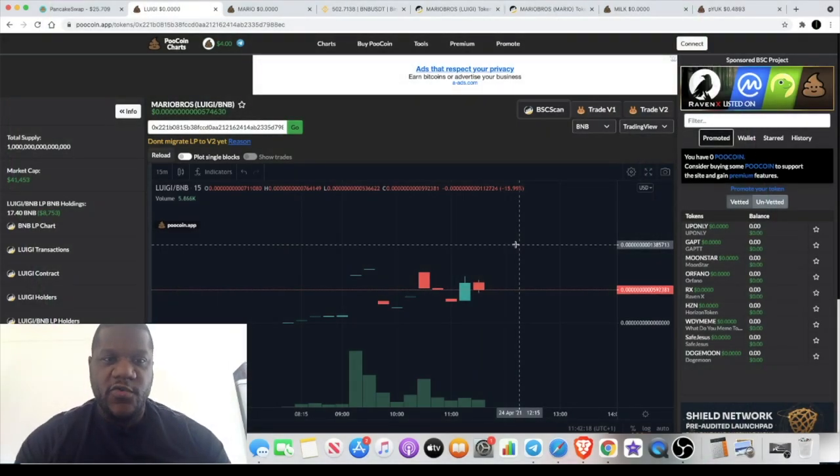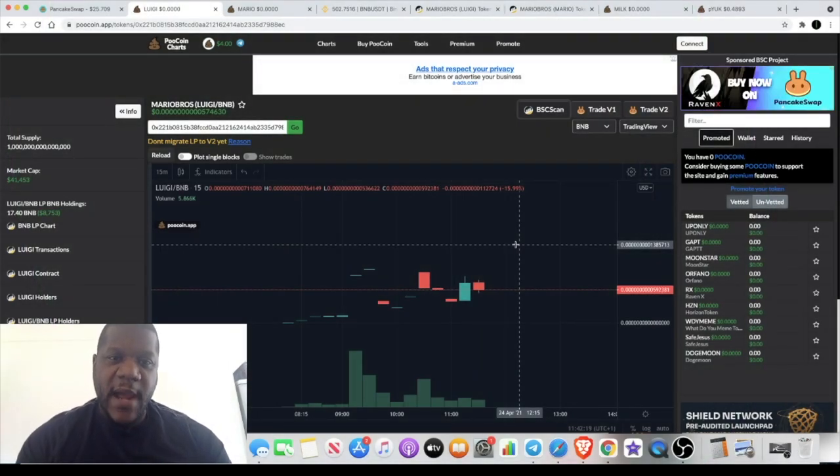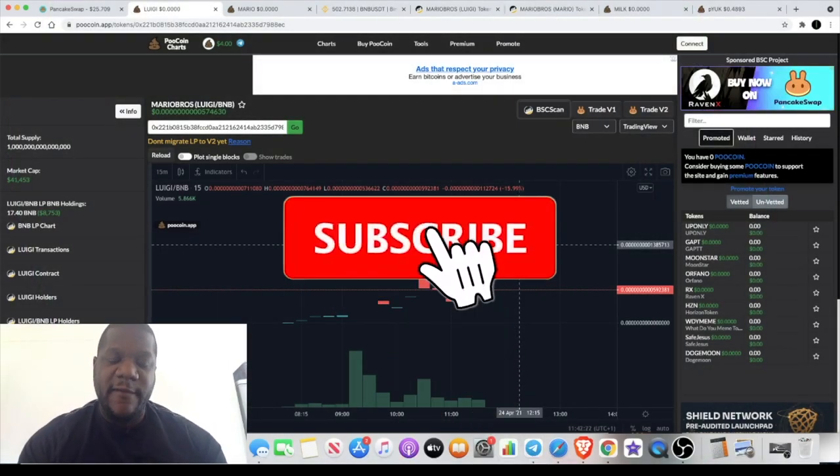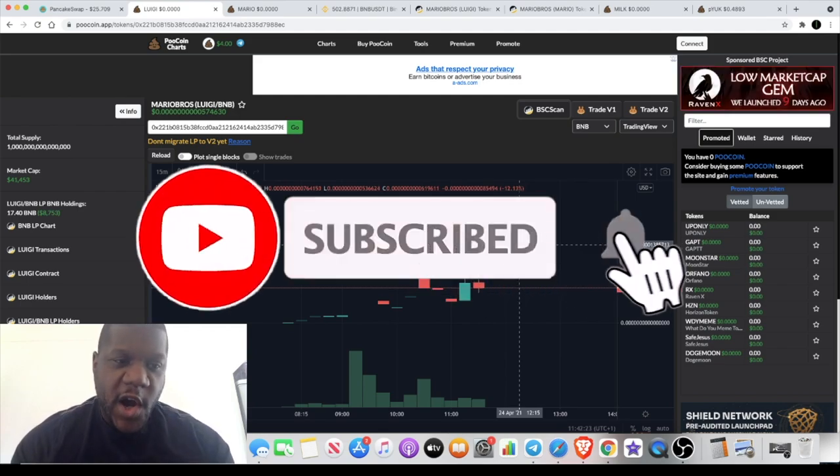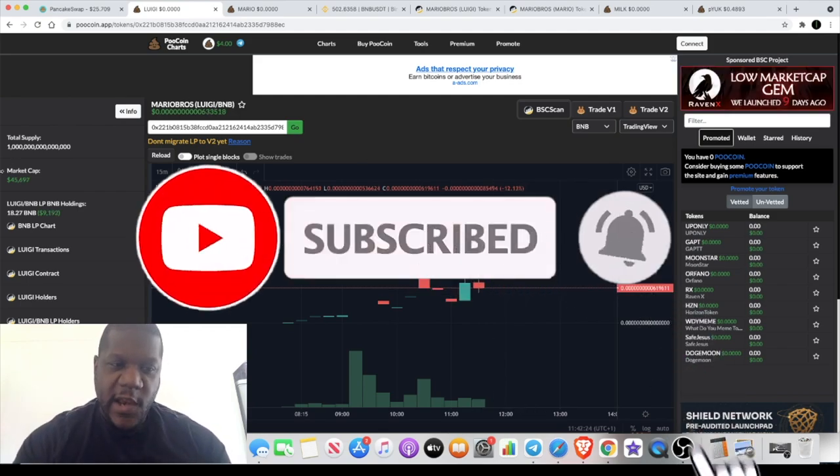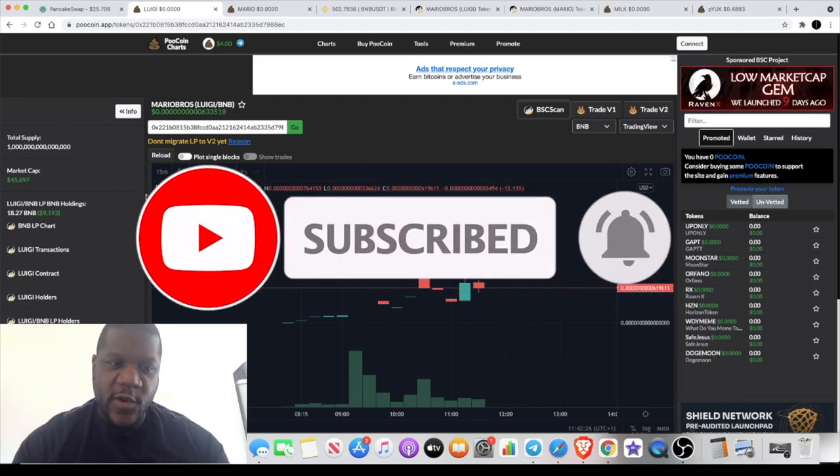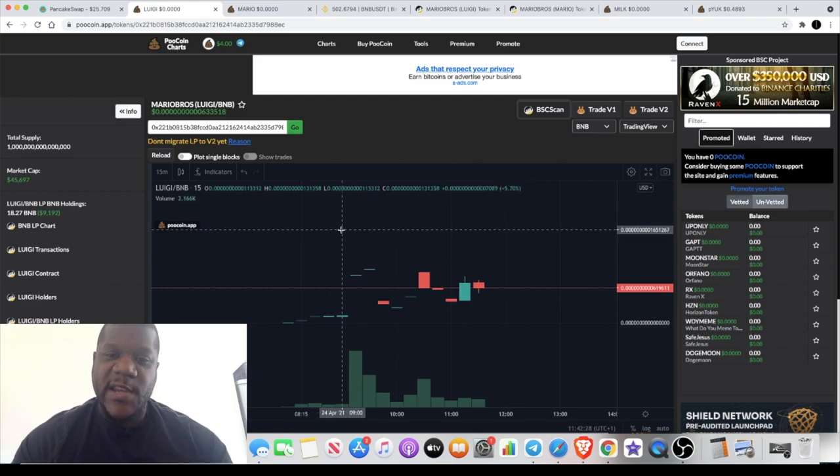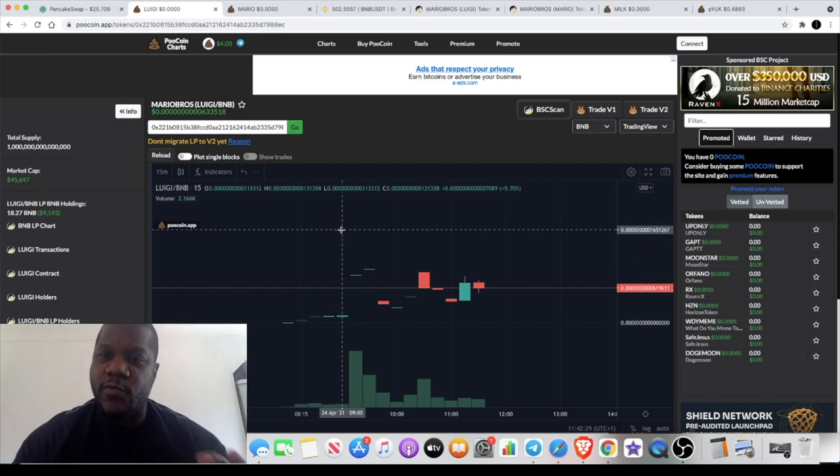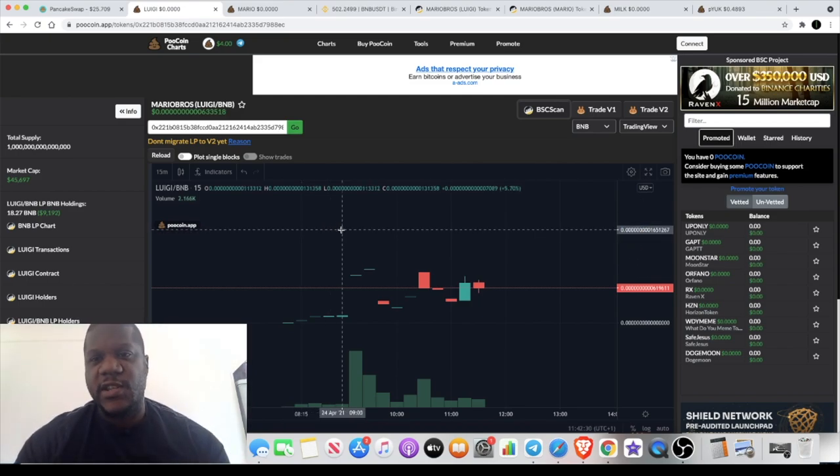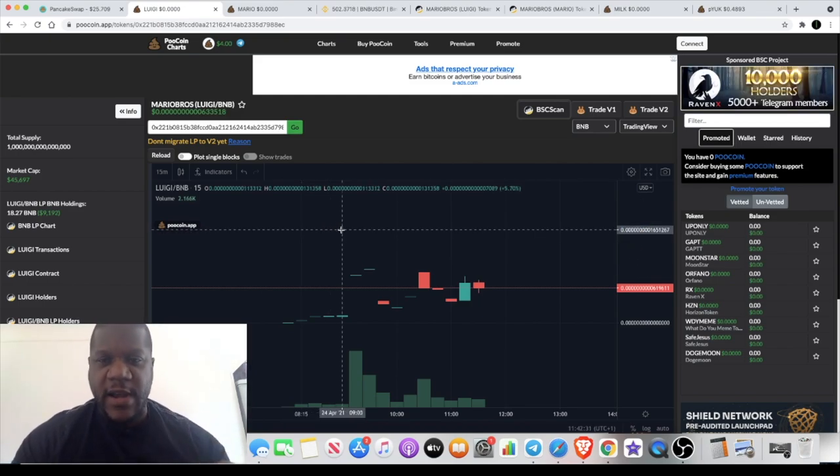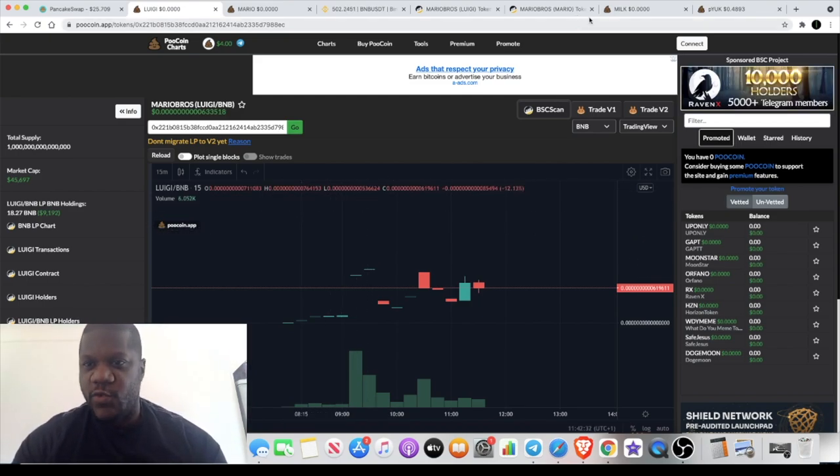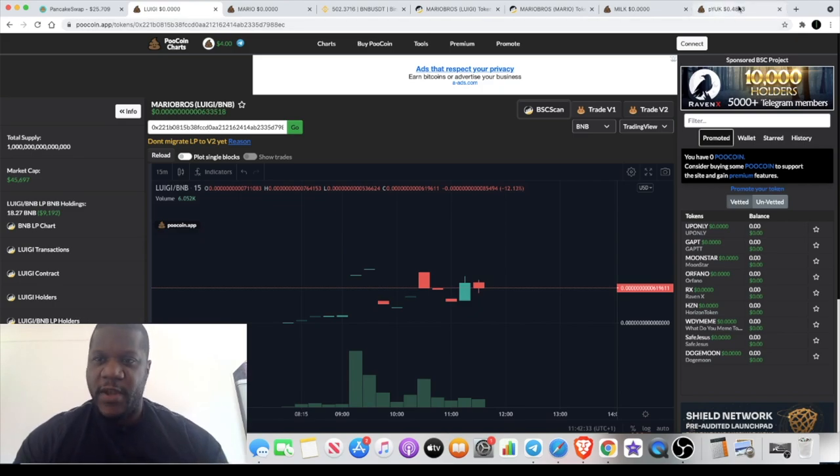Welcome back to the channel guys, Crypto Lightsaber back with another video. Today we're going to talk about a very high risk but very low market cap token at $45,000 called Luigi. I'm going to tell you why it's very high risk, so before you run out and buy it please watch the video.